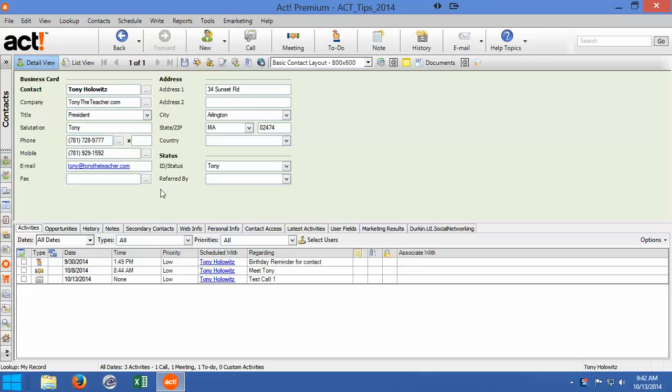In this tip, we're going to talk about what most likely will happen as you start using ACT. As you start using ACT and you want to adapt it to your business or however you use ACT, you are going to find that you're probably going to want to add a field.